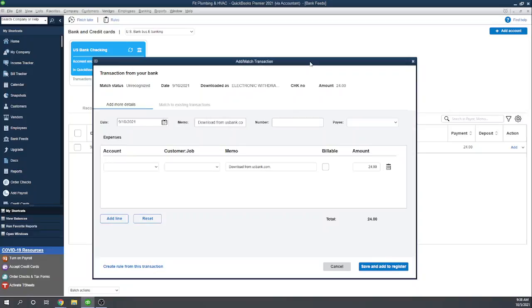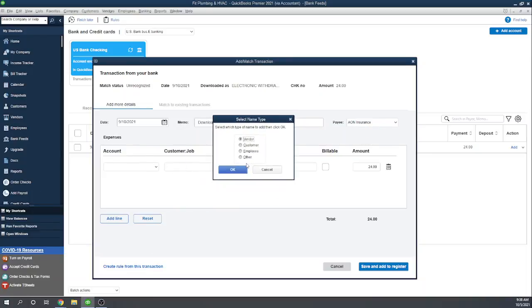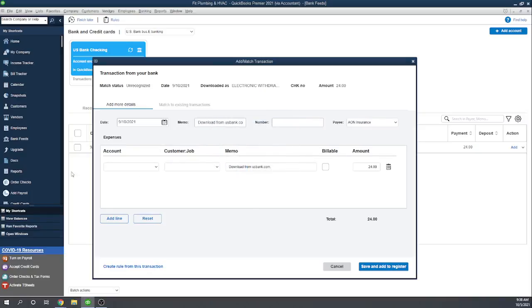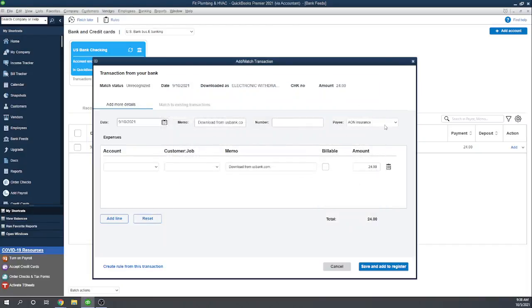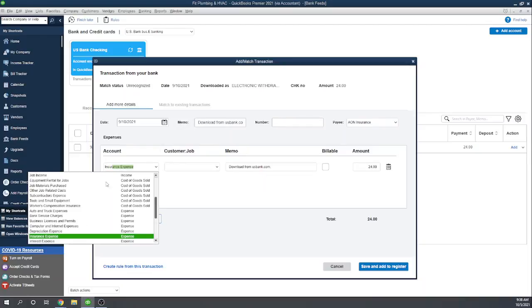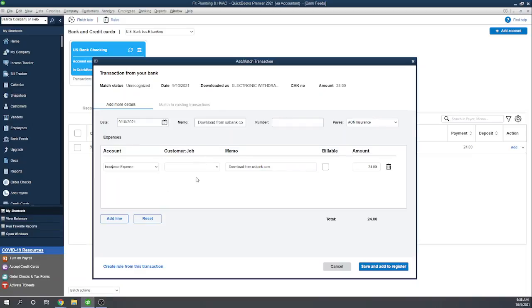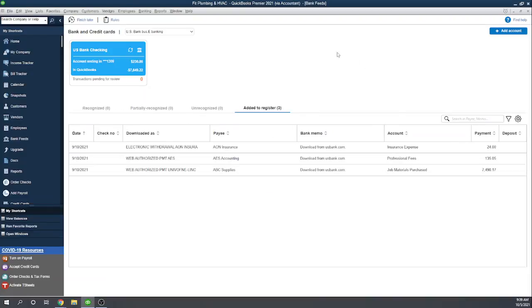So this window popped up. We're going to say 9/10, and we'll put the payee as Aon insurance. Actually, we're going to have to add a new one. Add a new vendor. Aon insurance. Now we have Aon insurance there. We're going to want to put it to some sort of insurance expense. If we want to assign it to a customer or a job, we can. We can change the memo if we want. If we want to make it billable to a customer, we can click that. So this looks good. We've given it an expense. Let's say save and add to register. Now we don't have anything left to work on. Added to register, all three of our transactions have been added to the register.